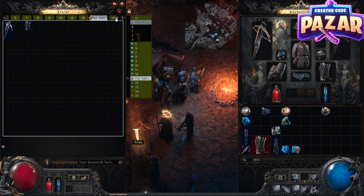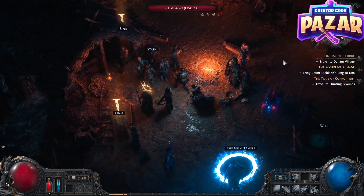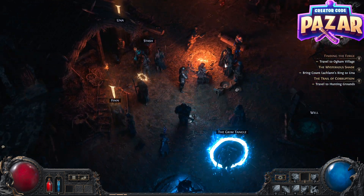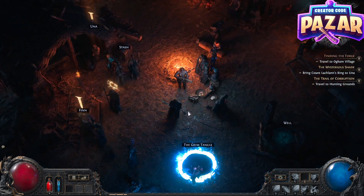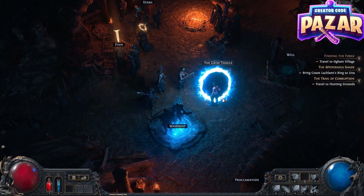That is how to list items in Path of Exile 2. If this helped you out, feel free to use my creator code PAZAR on Epic Games. Do not subscribe to me, but have a good day.